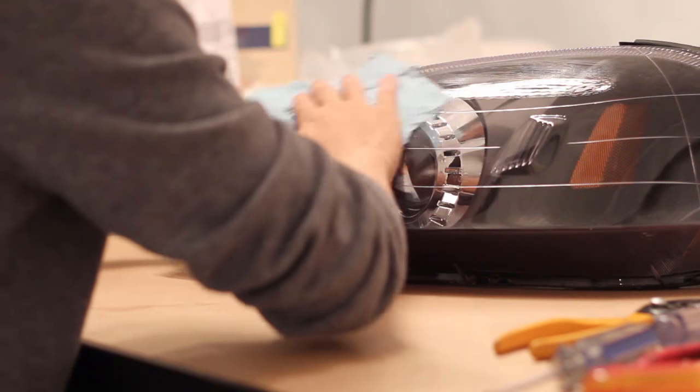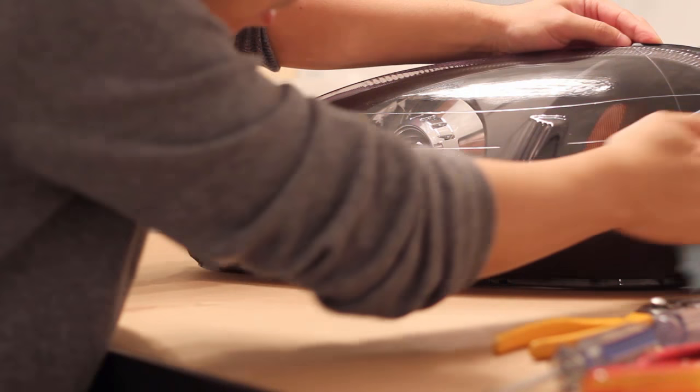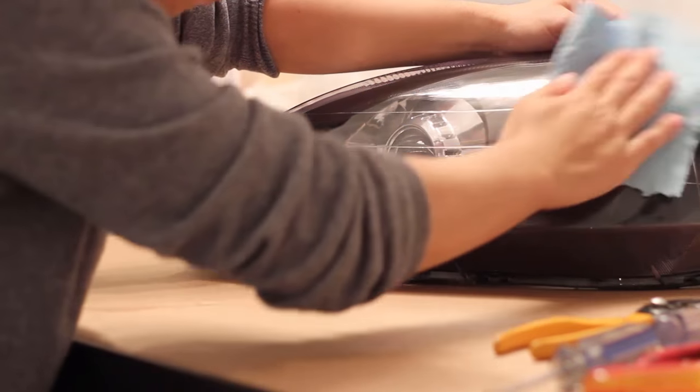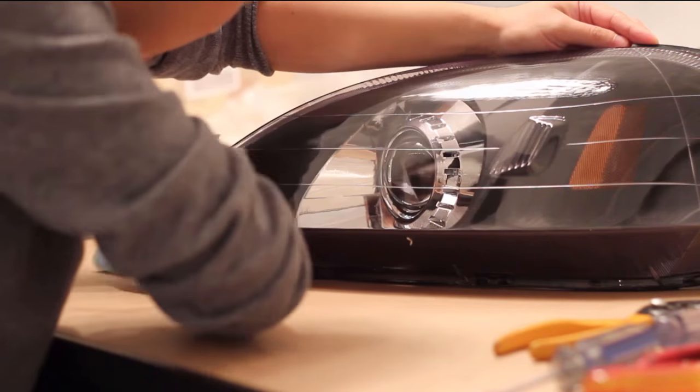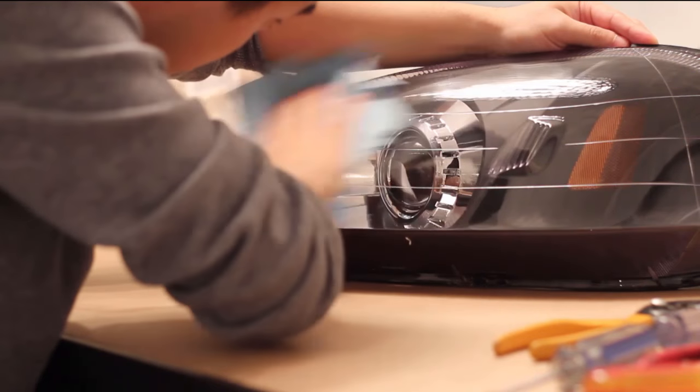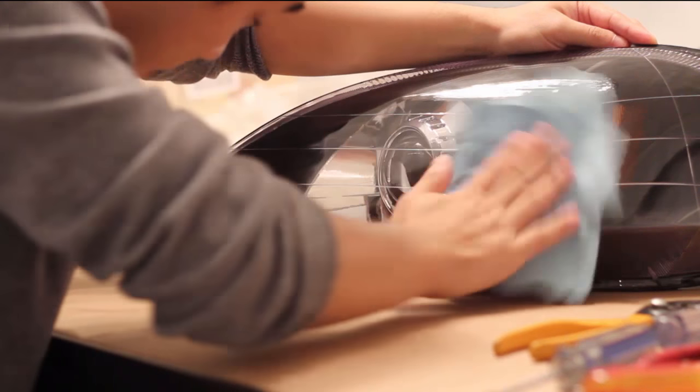Now you're done. Install these bad boys back onto the car, fire up your HIDs and make the necessary adjustments.